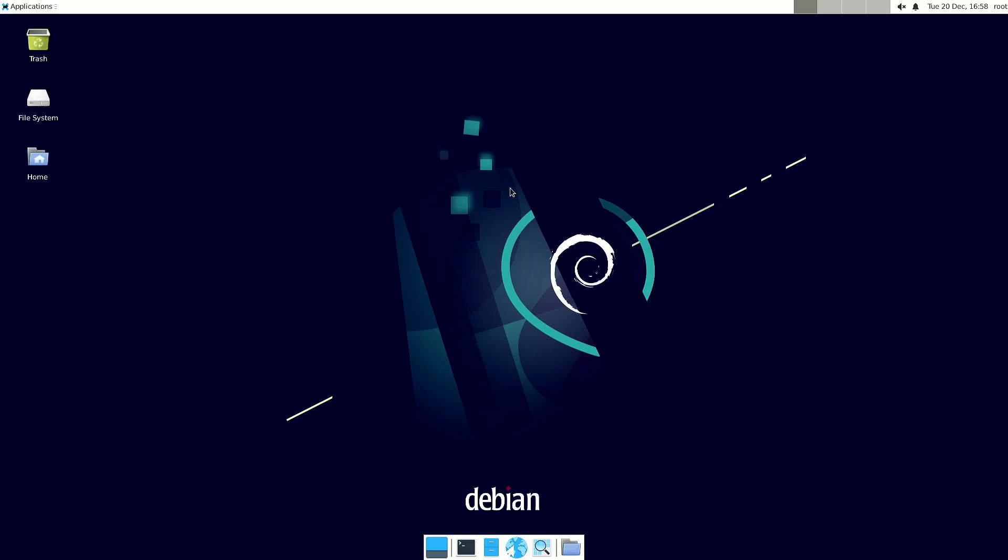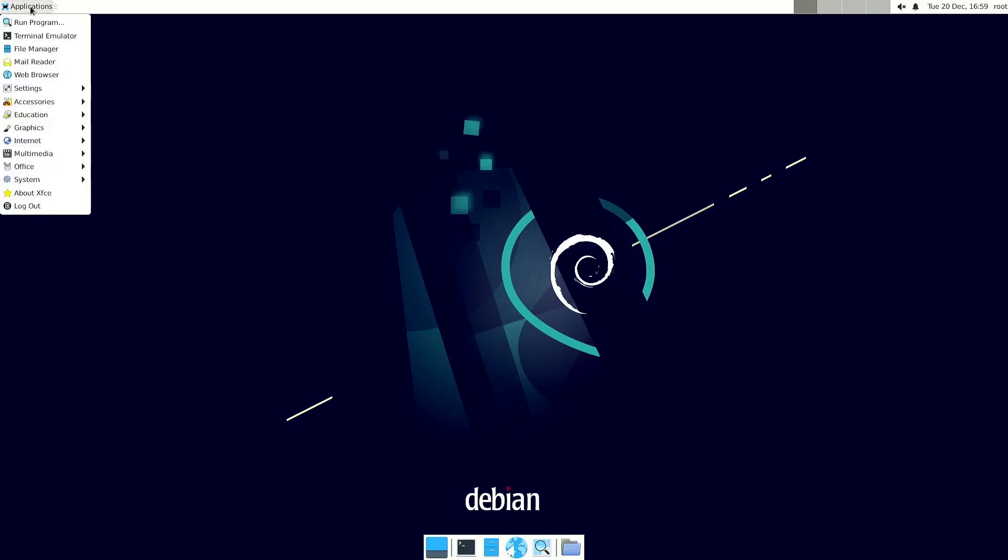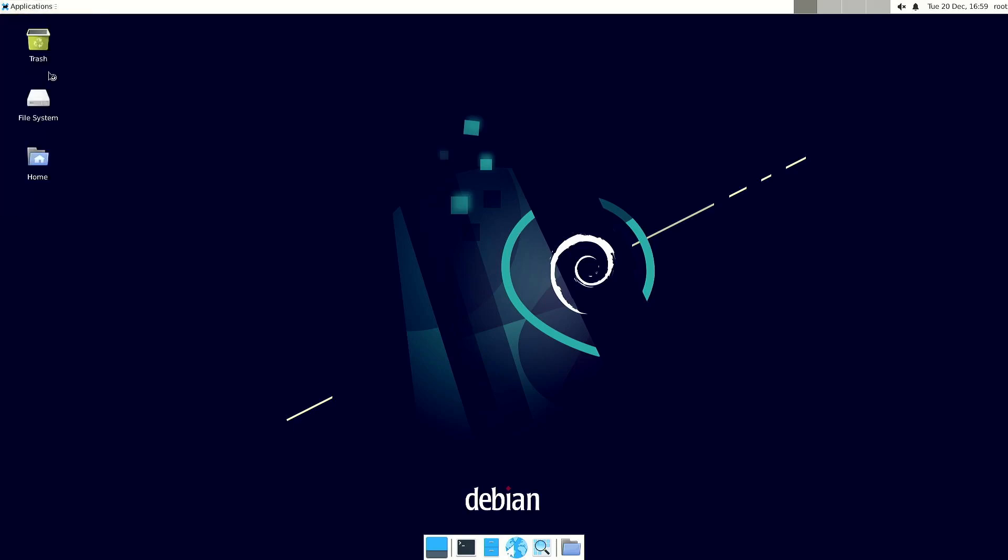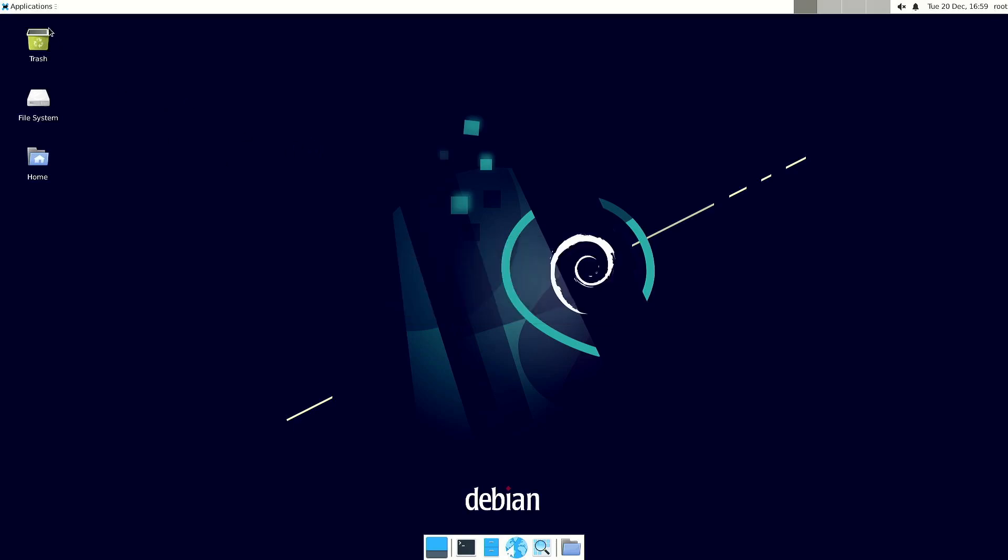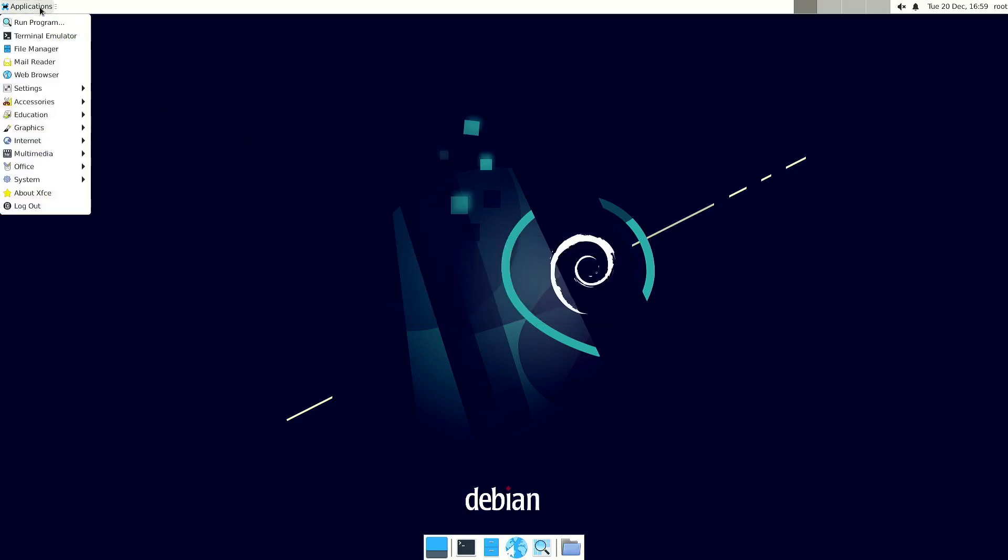So here we are on the desktop and I already tried some things. It's a bit weird that the default web browser is not working, but luckily you can start Firefox.